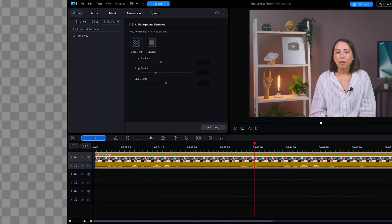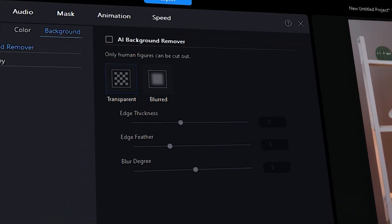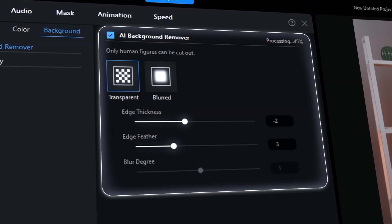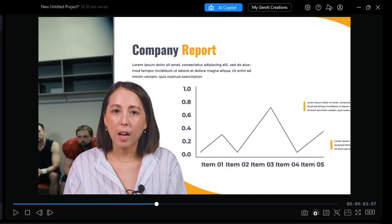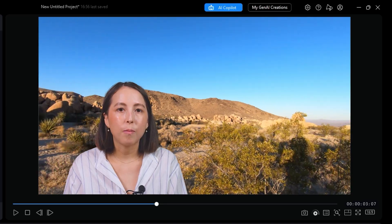Starting off strong with AI Background Remover. This tool helps you remove your background without using a green screen. It's perfect for reaction videos, tutorials, or vlogs where you want to float over footage, slides, or b-roll.